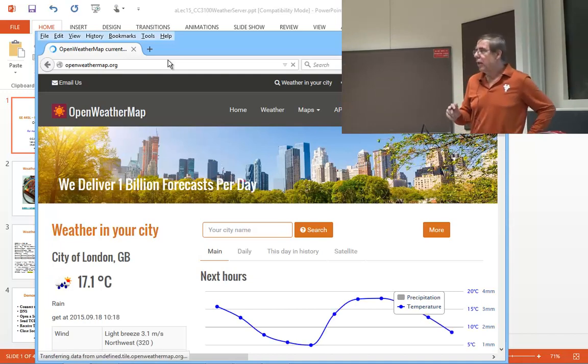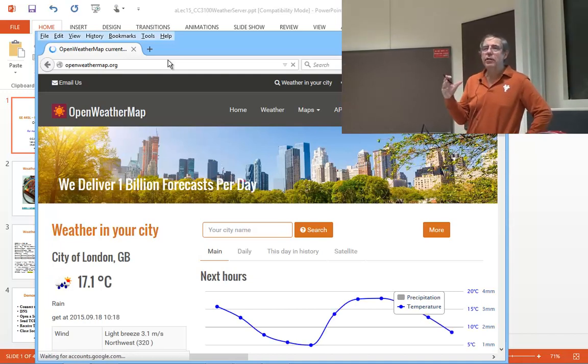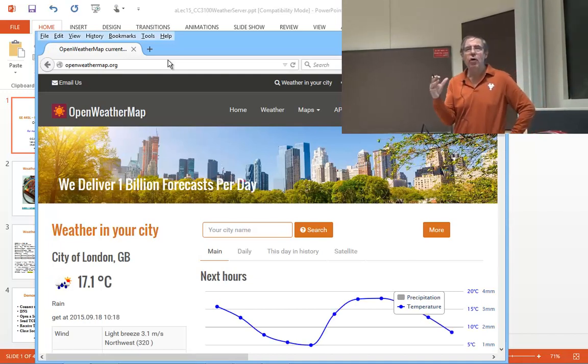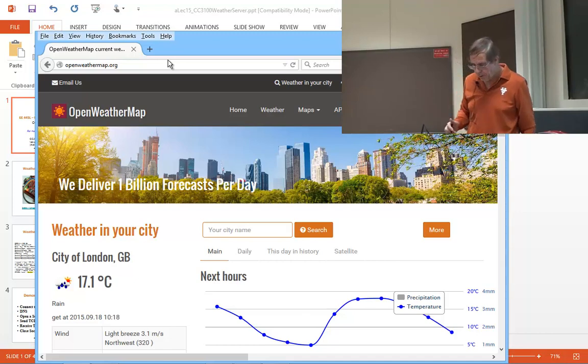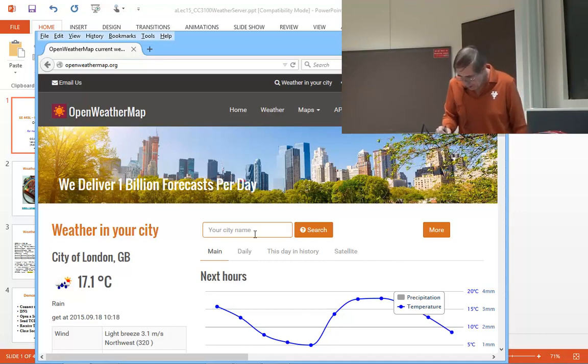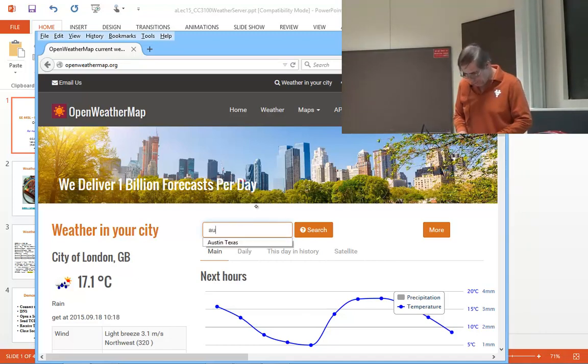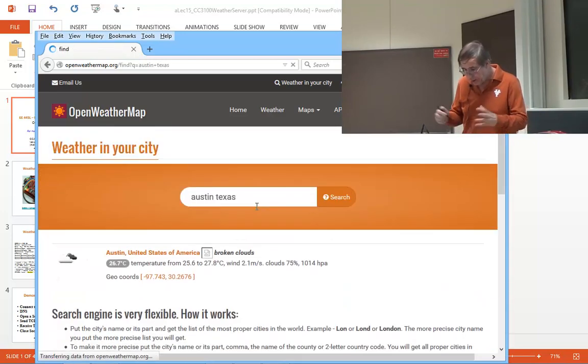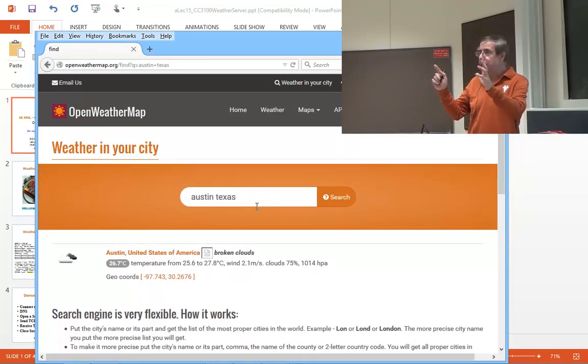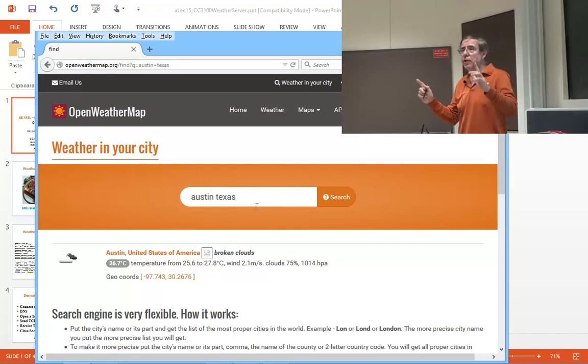It's good to look at openweathermap.org from a regular user standpoint and type in the name of your city to make sure it's searchable, like Austin, Texas.